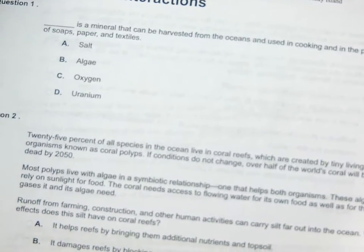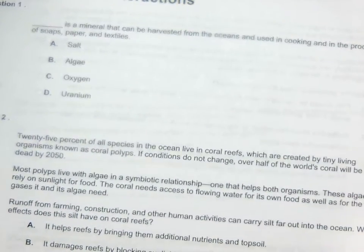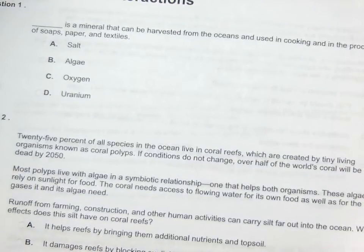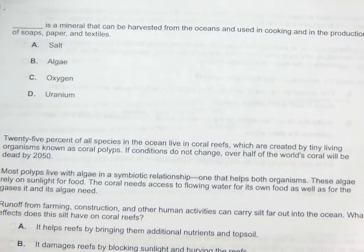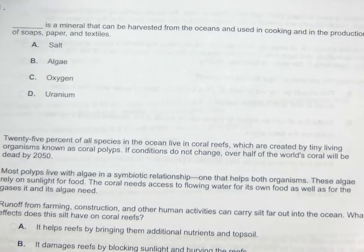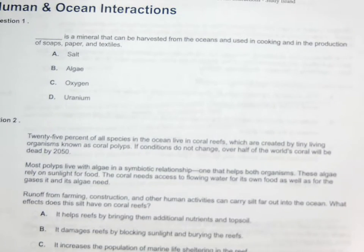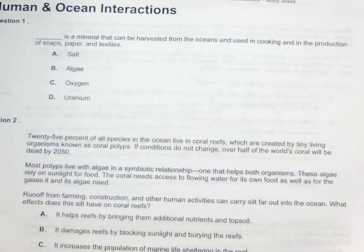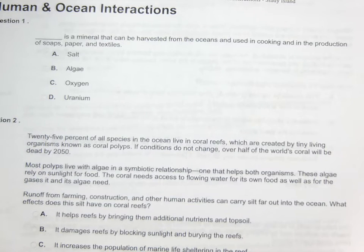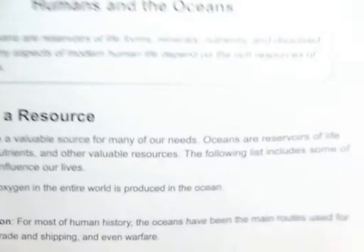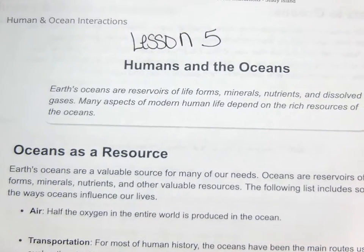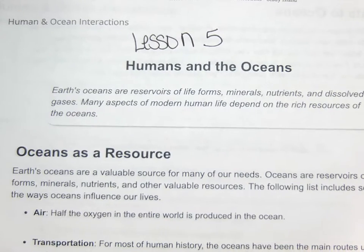It says: blank is a mineral that can be harvested from the ocean and is used in cooking and in the production of soaps, paper, and textiles. So let's go back to the reading and look for it.